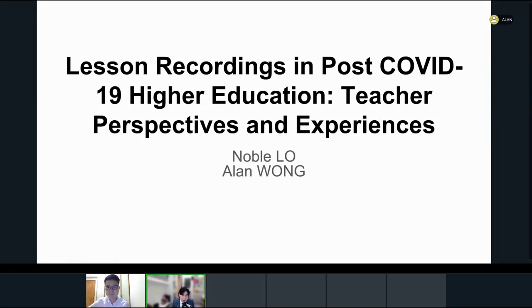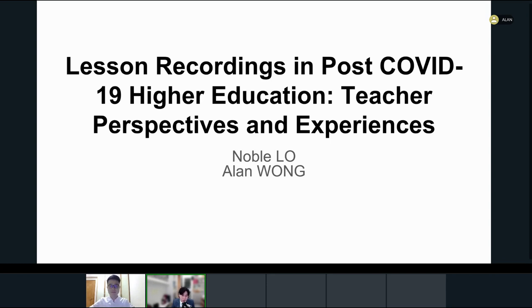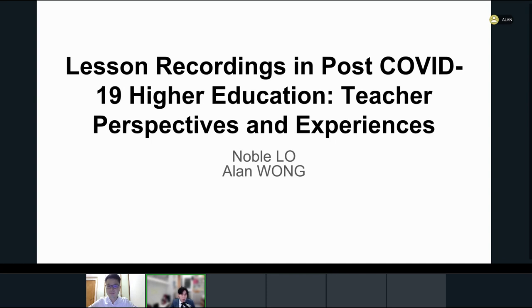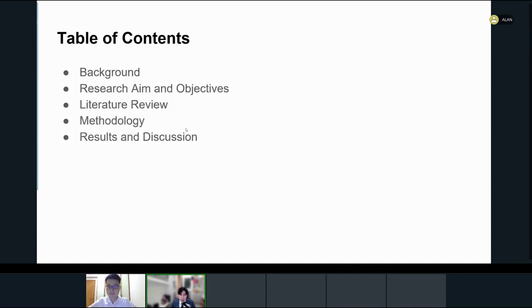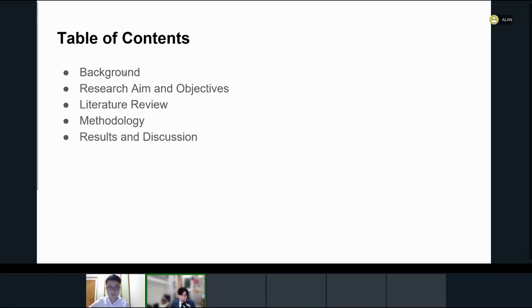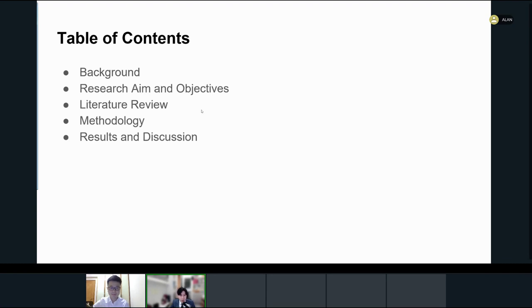Thank you everyone for having us. My colleague Nobel Low and I are very happy to be here presenting our paper: Lesson Recordings in Post-COVID-19 Higher Education - Teacher Perspectives and Experiences. Before we start, we'd like to acknowledge that we delivered a presentation based on the same paper at the Chinese University of Hong Kong Teaching and Learning Innovation Expo last December. This presentation will be largely similar to that one but with some revisions and modifications. Here's what we are going to cover: first we will briefly introduce the background of our research, then we'll discuss our research aim and objectives, followed by a literature review and methodology, and finally we'll be happy to share with you our results and discuss some of the key findings and their implications.